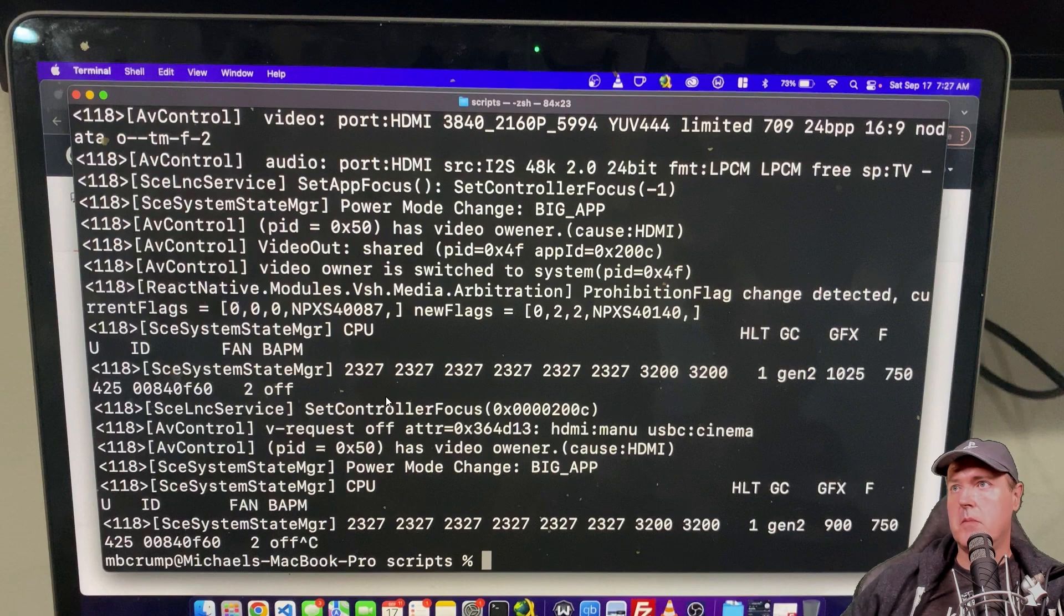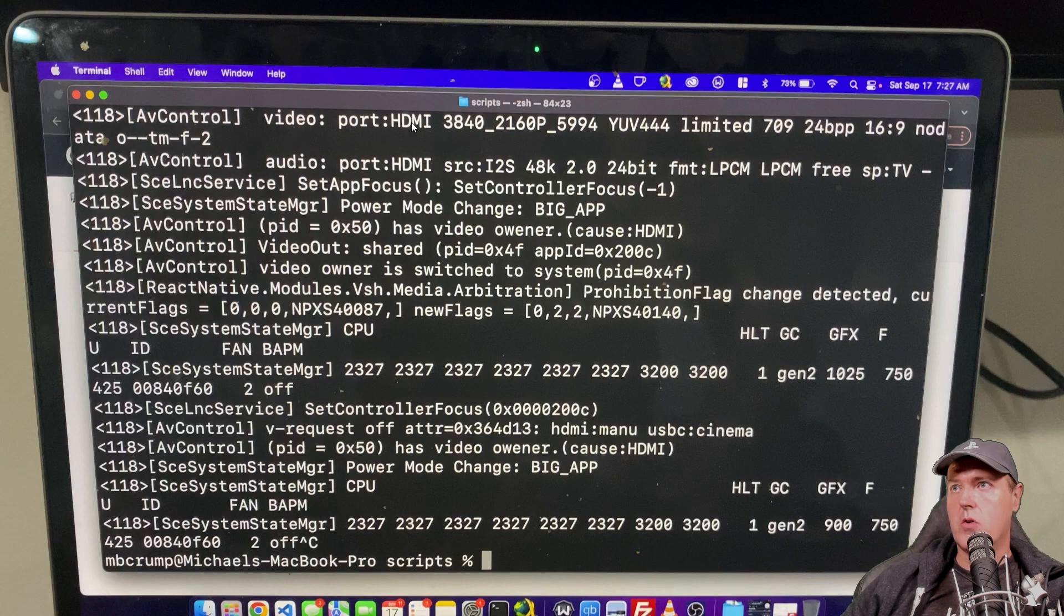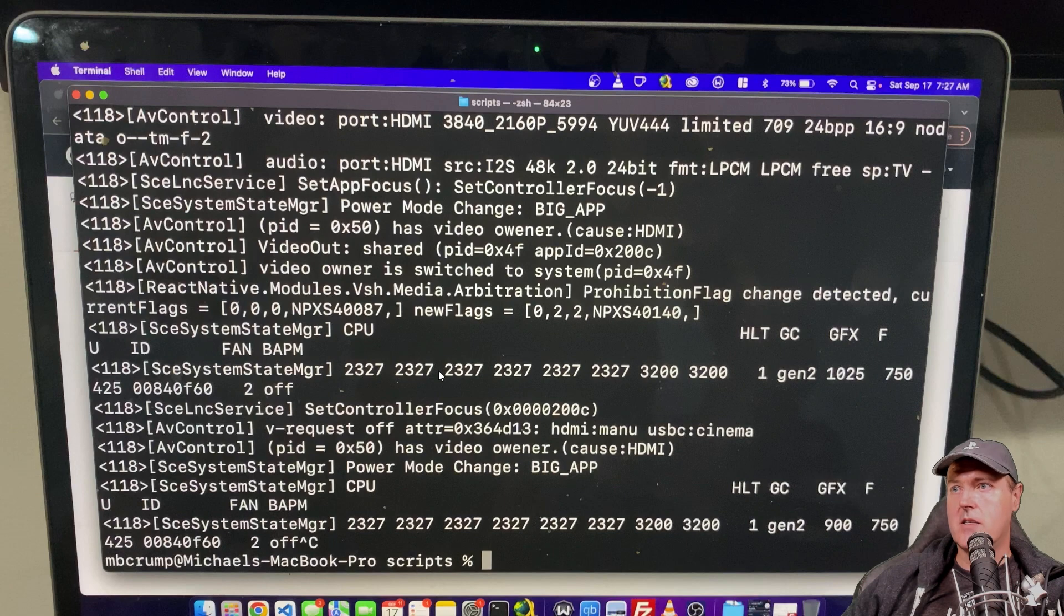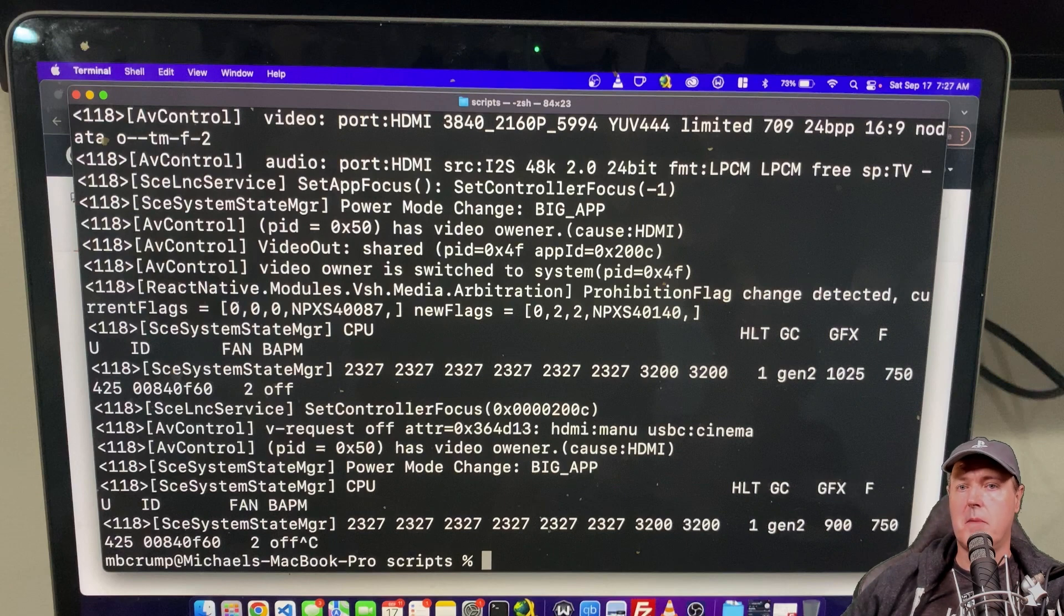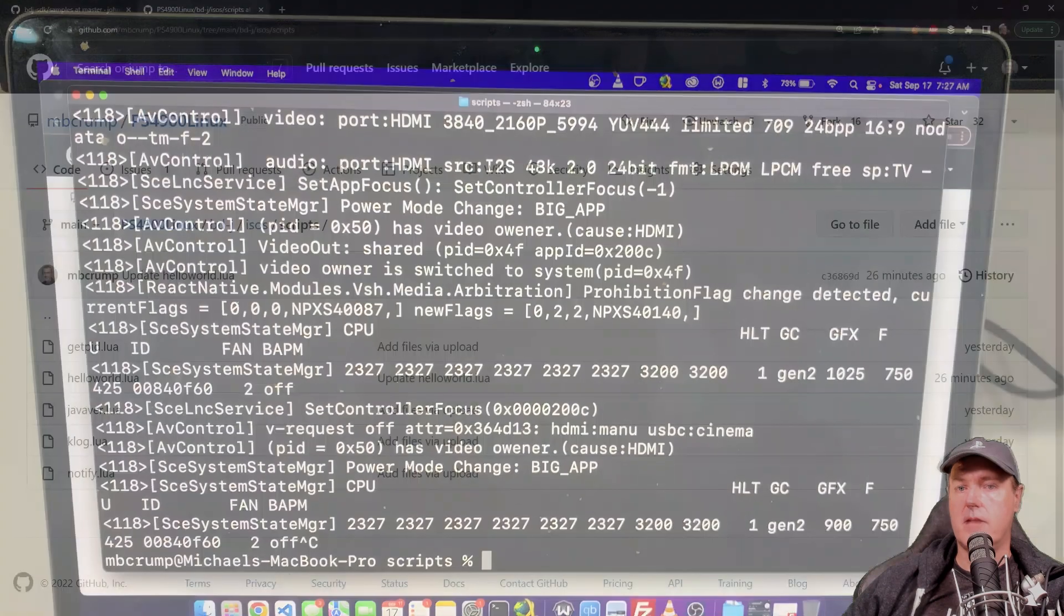So after I stopped the script you could see there was a couple of things you know such as like the video port, HDMI audio, the power mode changed. So again just a bunch of diagnostic information that's coming from the PS5.